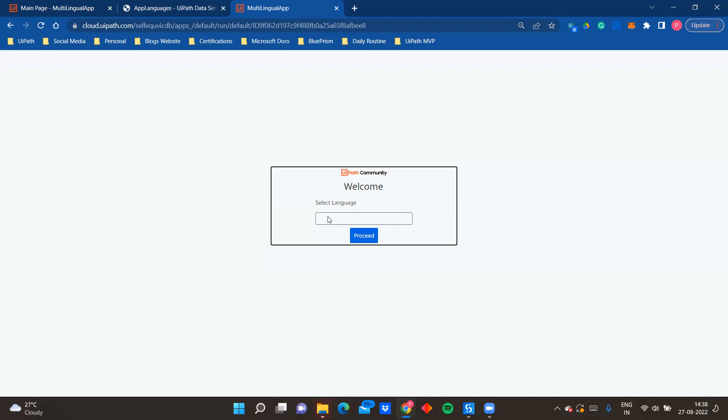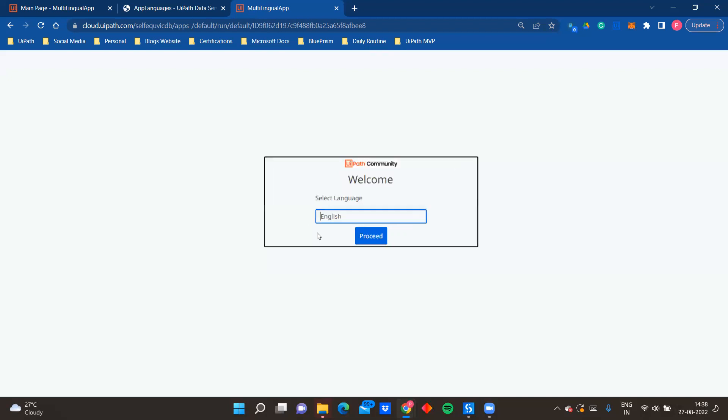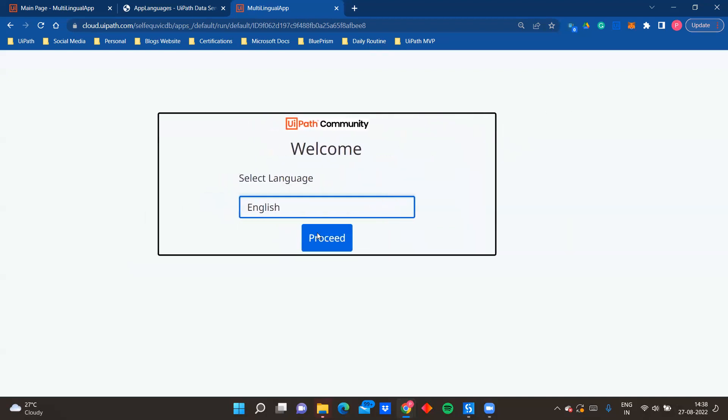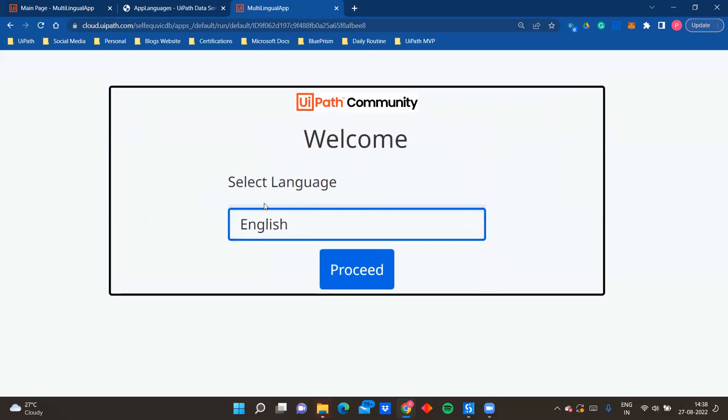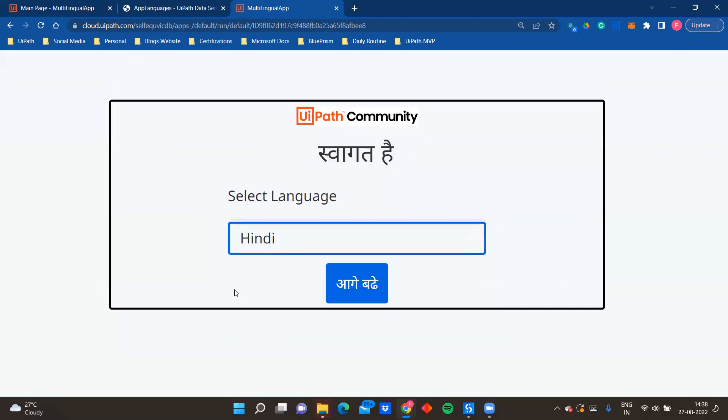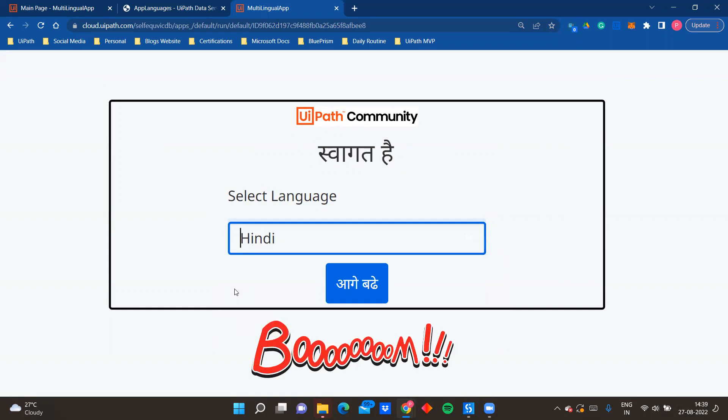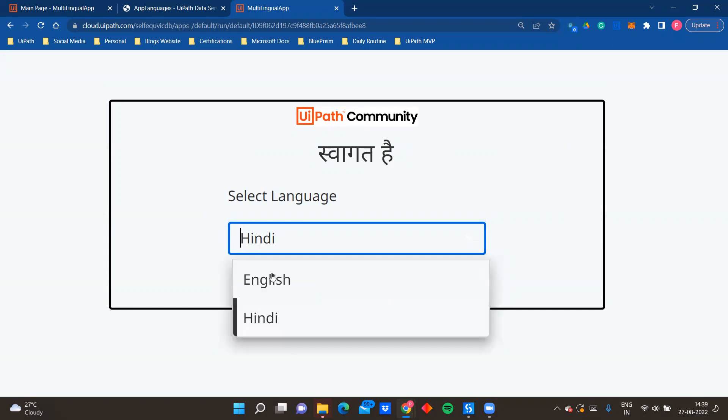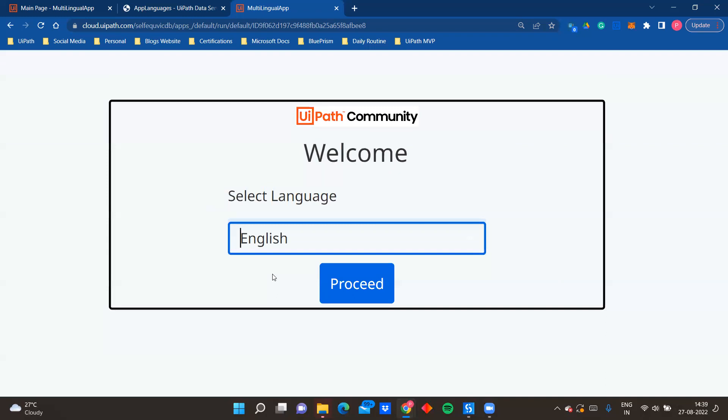Like I said, we have an option to select a language. When I select English nothing is going to change, but now when I select Hindi, if you see the app language has changed. So with one just dropdown I'm giving a feature to user to change the language based on his or her preferences. So if I select Hindi, if you see the welcome turned into swagat hai and the proceed changed to aage bade, right, that means proceed in English. So yeah, now if I want to go back to English I can just select that and the language will be reset back to English.